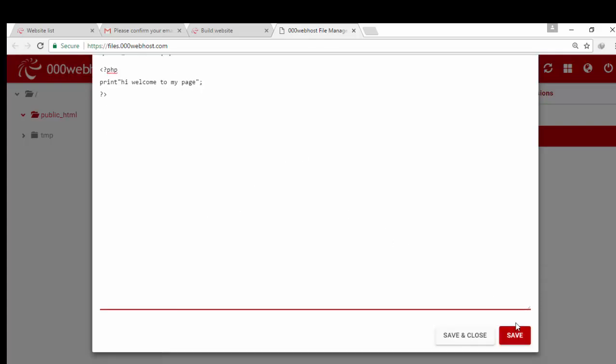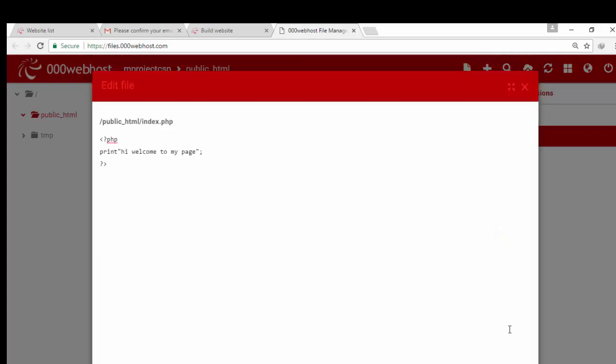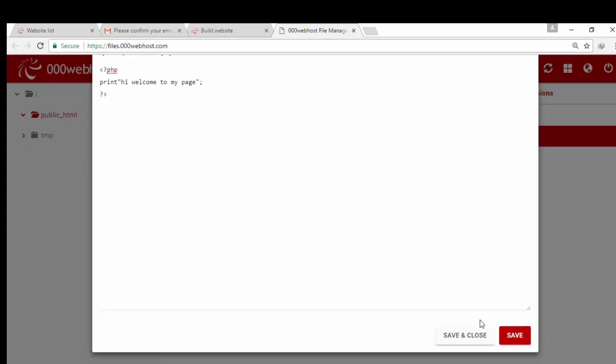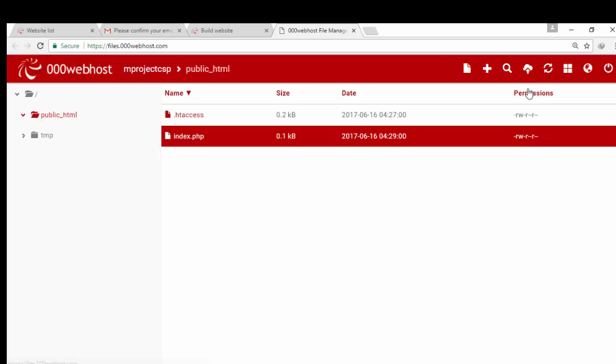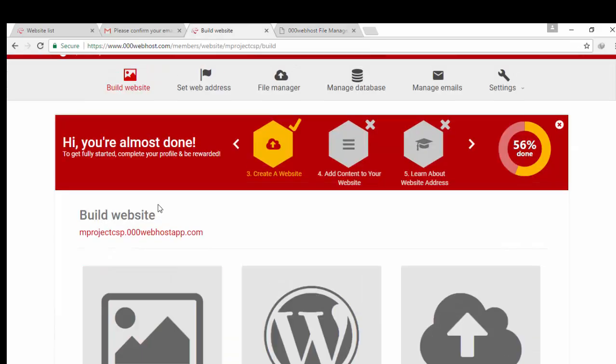Now click on save option. It has been saved, close it. Open your URL, you will get a message that says hi, welcome to my page.